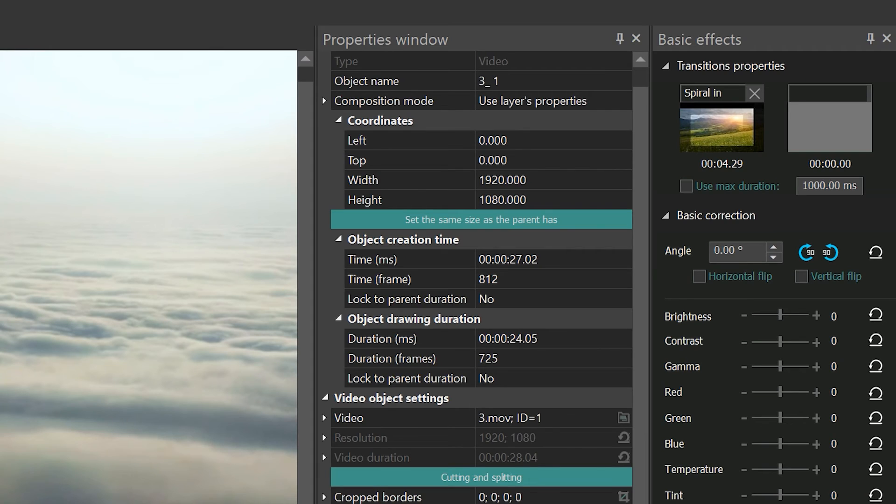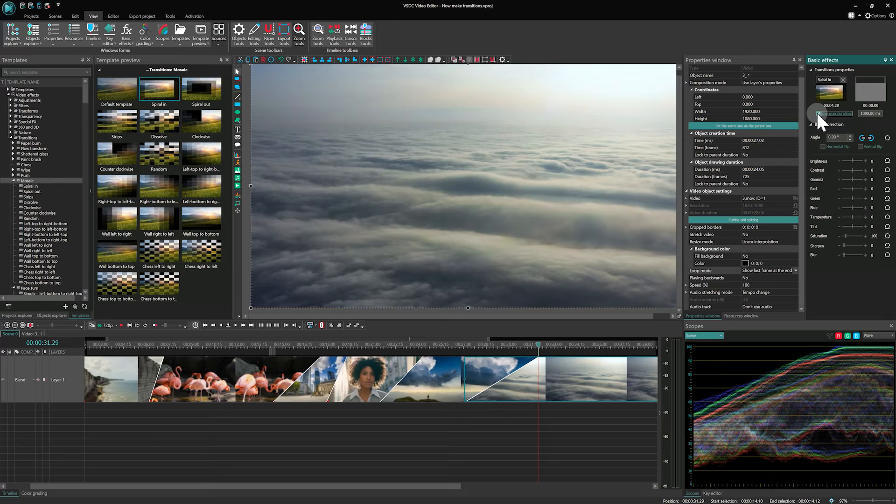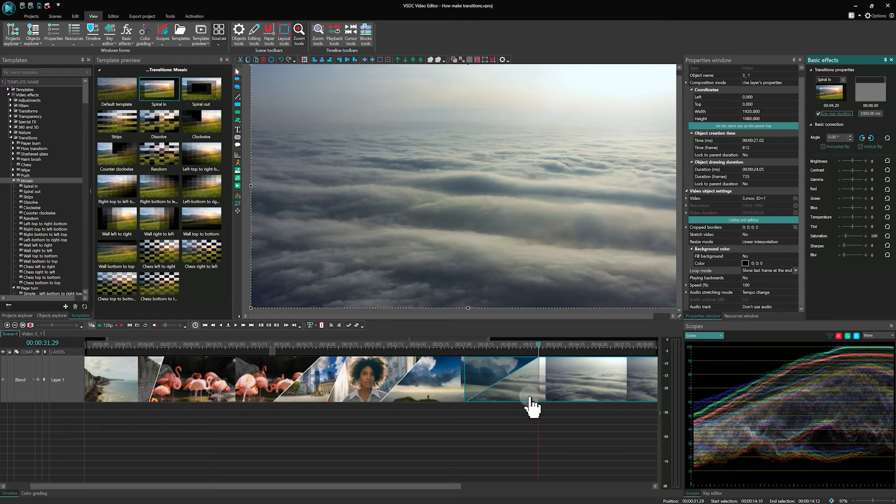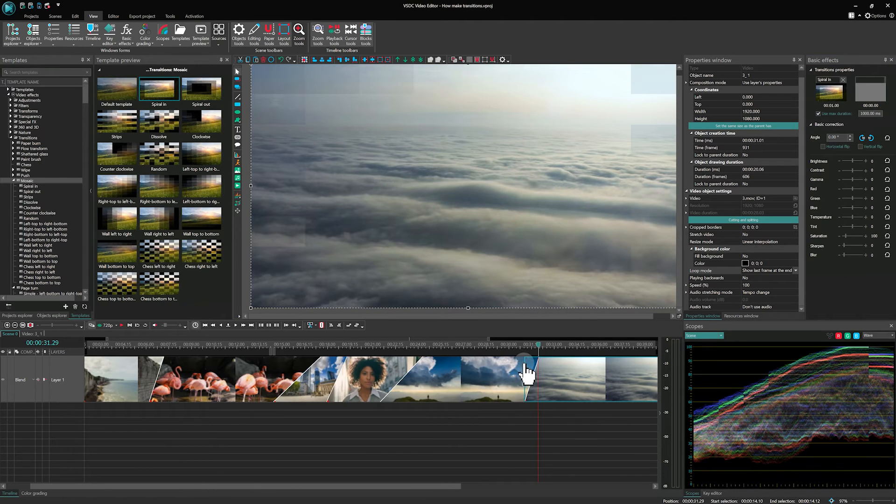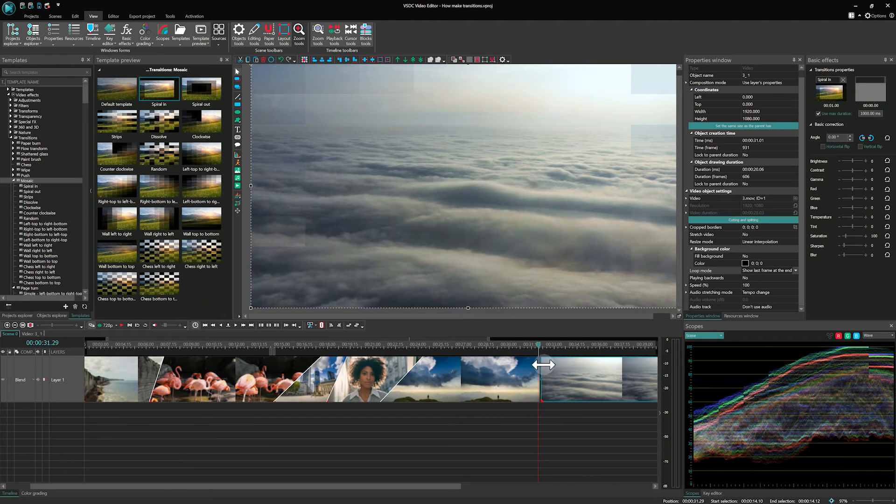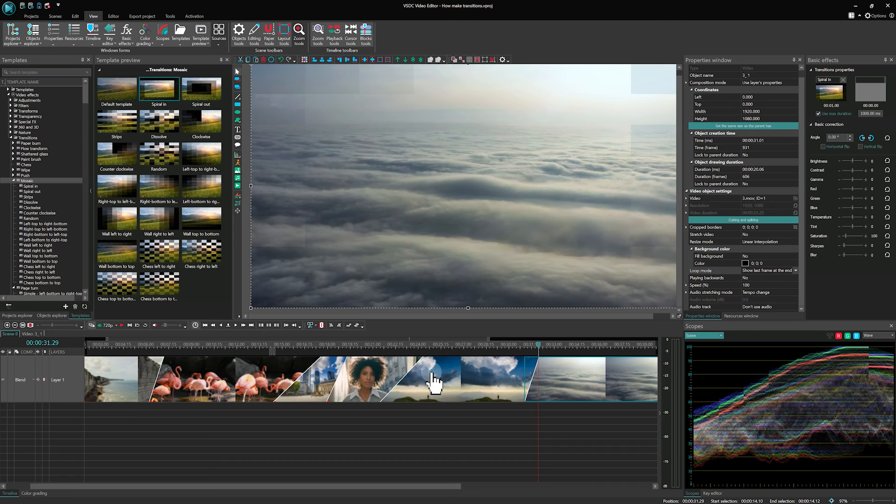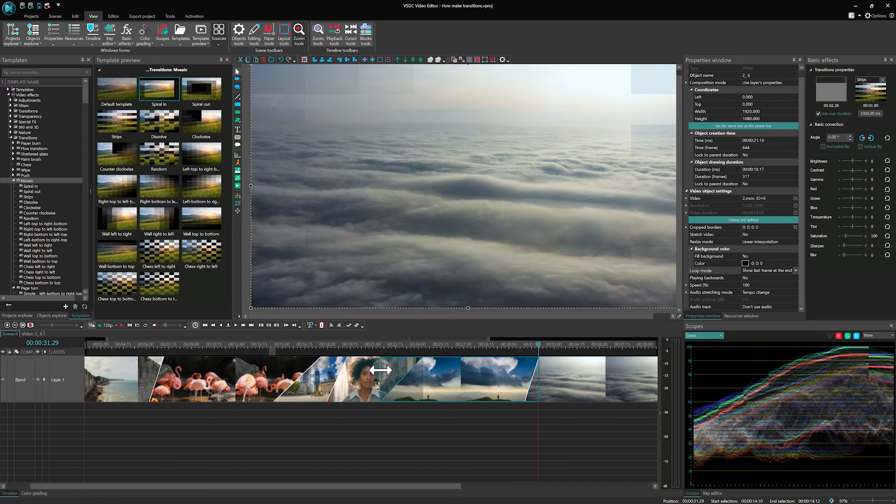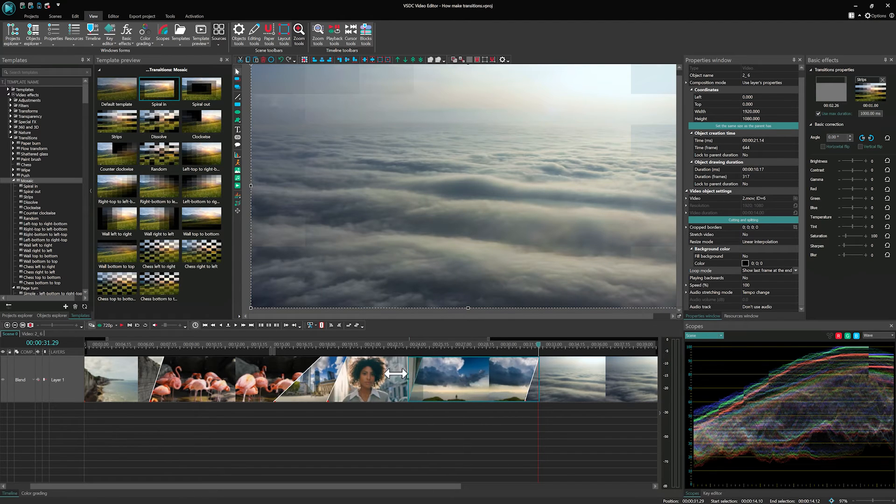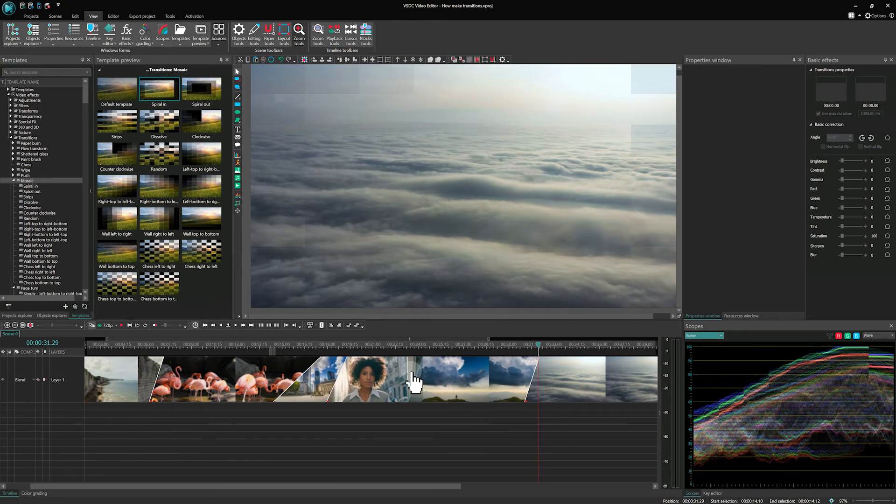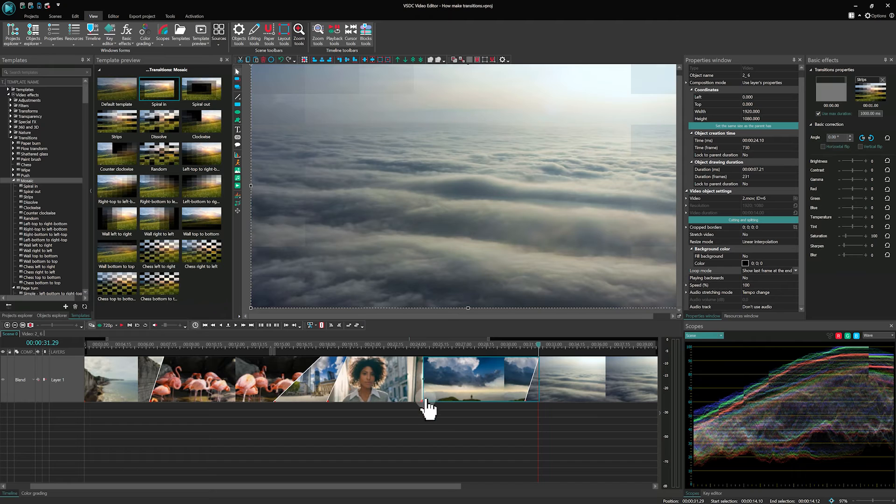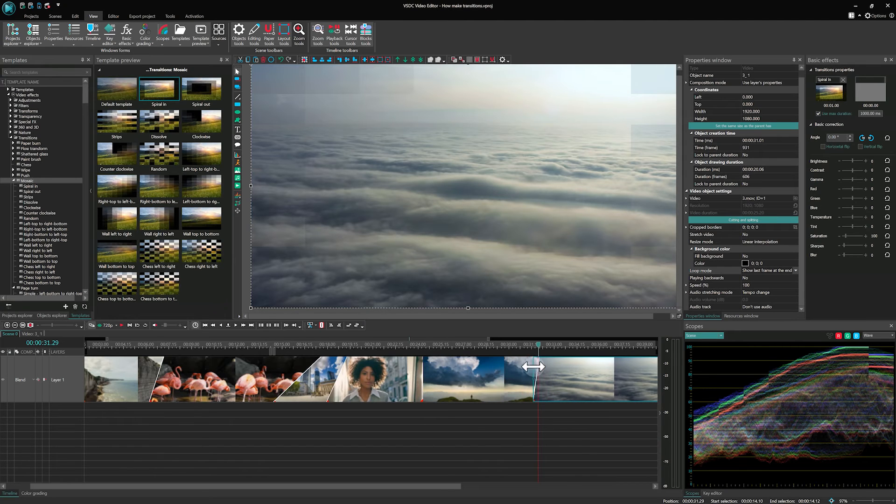The Use Max Duration option is also available in this window. It allows you to limit the length of the transition to no more than the set value, so the transition will not be longer than one second. Let's try to move any border of the transition and the duration immediately decreases to one second. We can edit its duration in the range from 0 to 1 second and the program will not let you create a transition longer than one second. If you need to delete a transition, just move the border without pressing the ALT key.